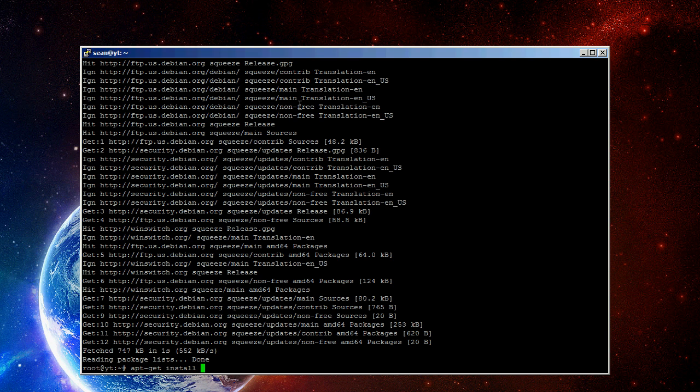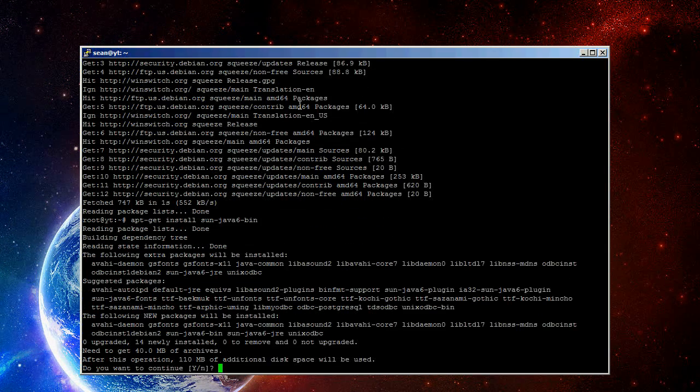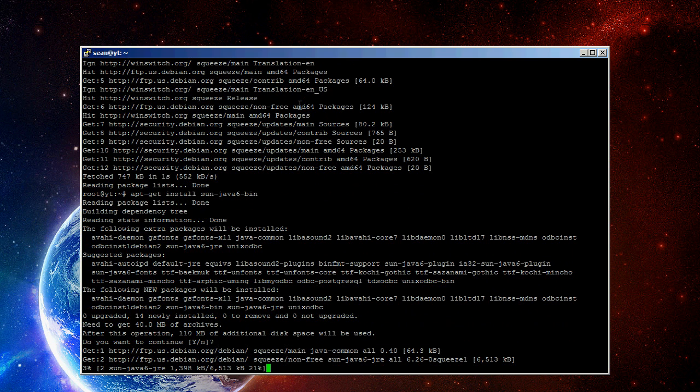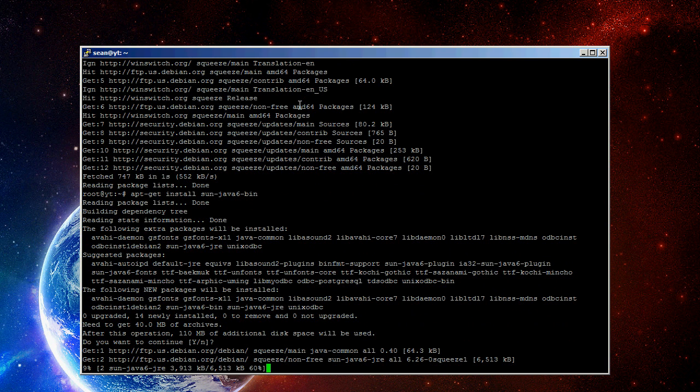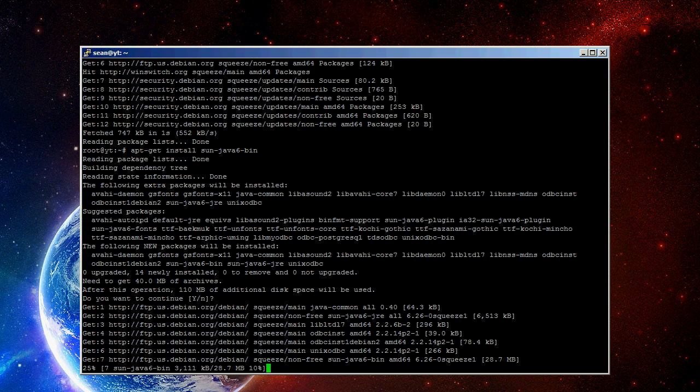You're going to do apt-get space install space sun-java6-bin. And you're going to let that go. While that's going, I'll show you where you can get the server files.